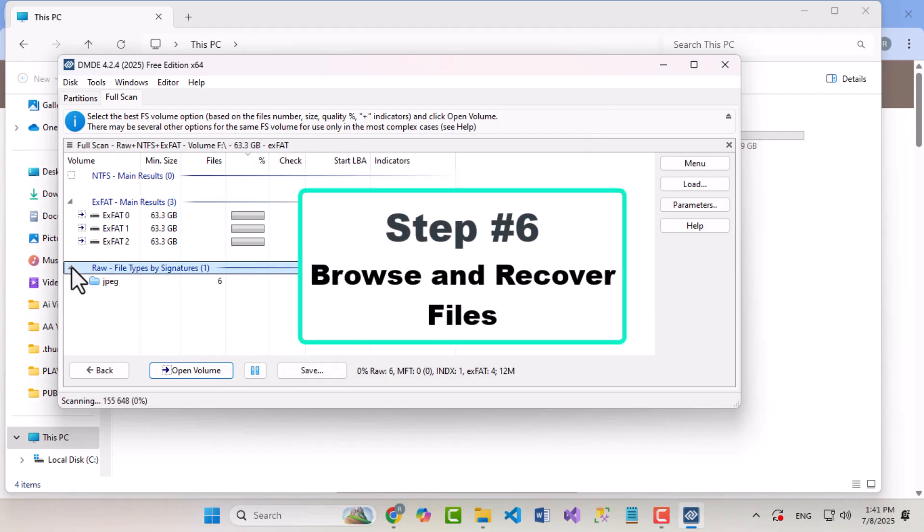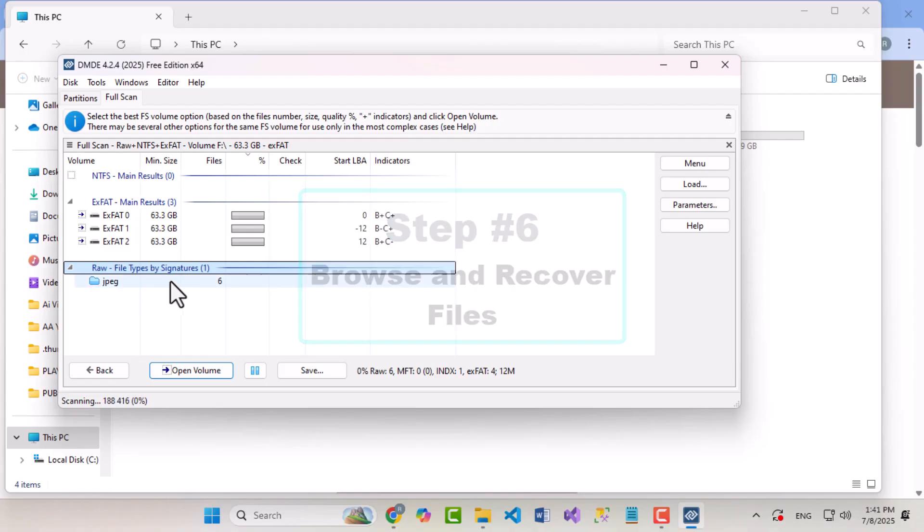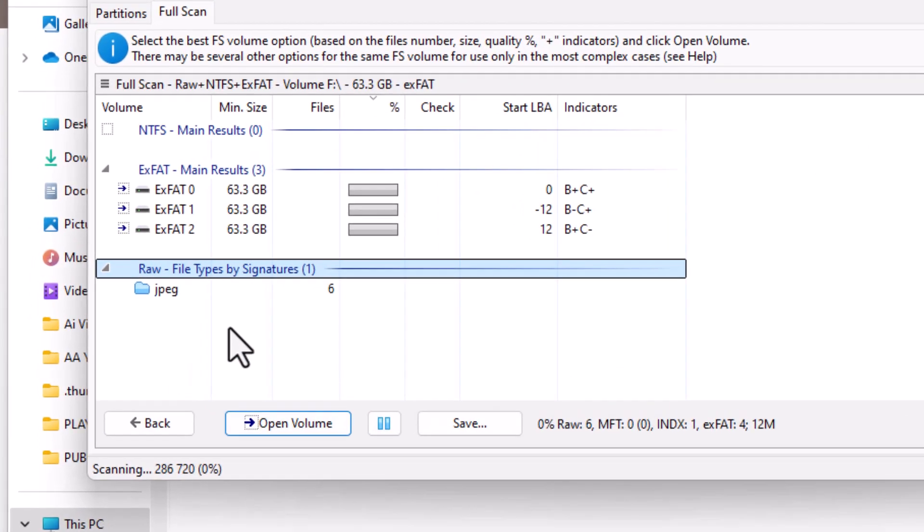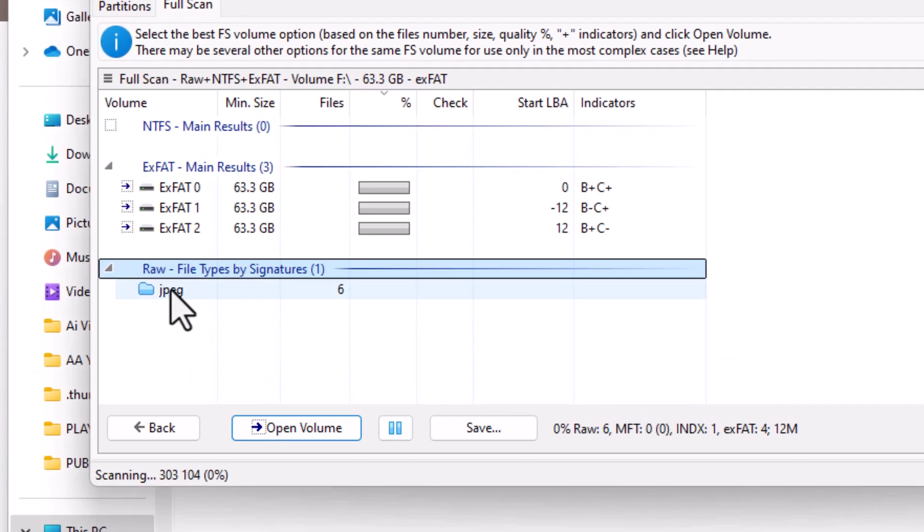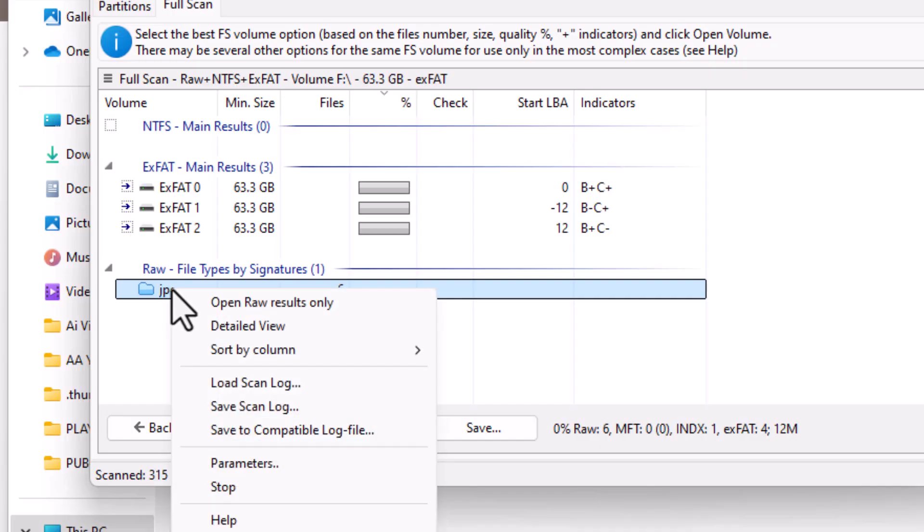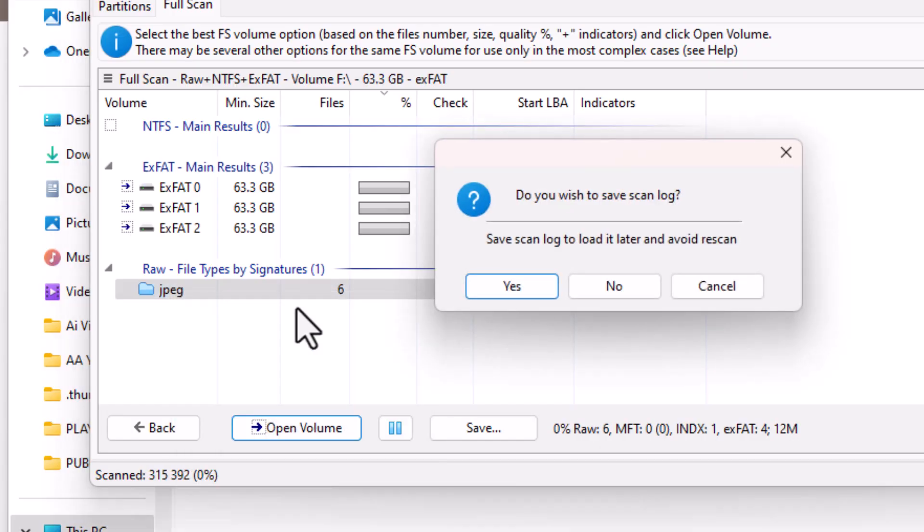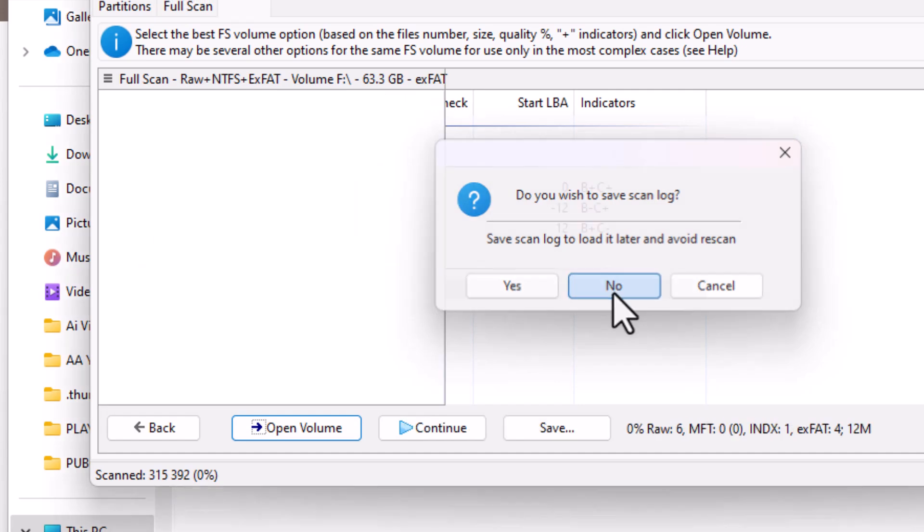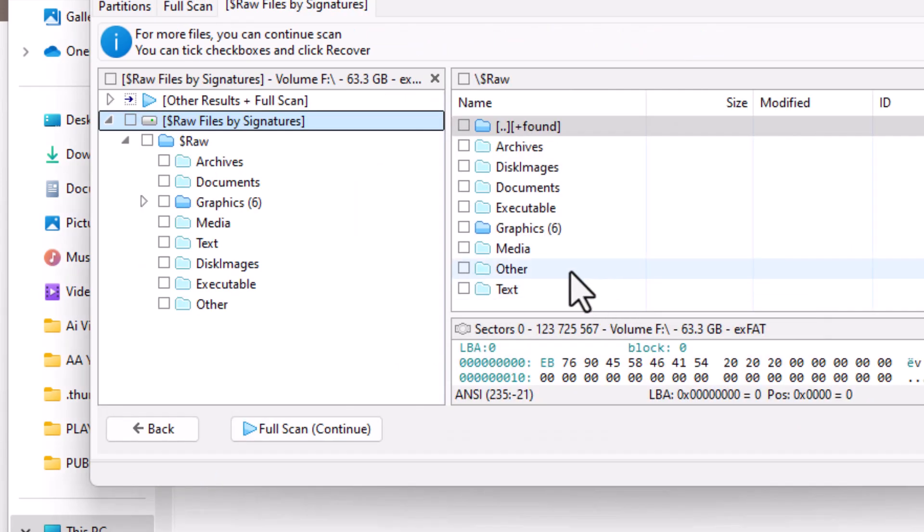Step 6: Browse and recover files. Once the scan is complete, you'll see your recovered files listed as raw files. Right-click the folder and choose Open Raw Files Only. Select No when prompted. This will show you the actual file structure.